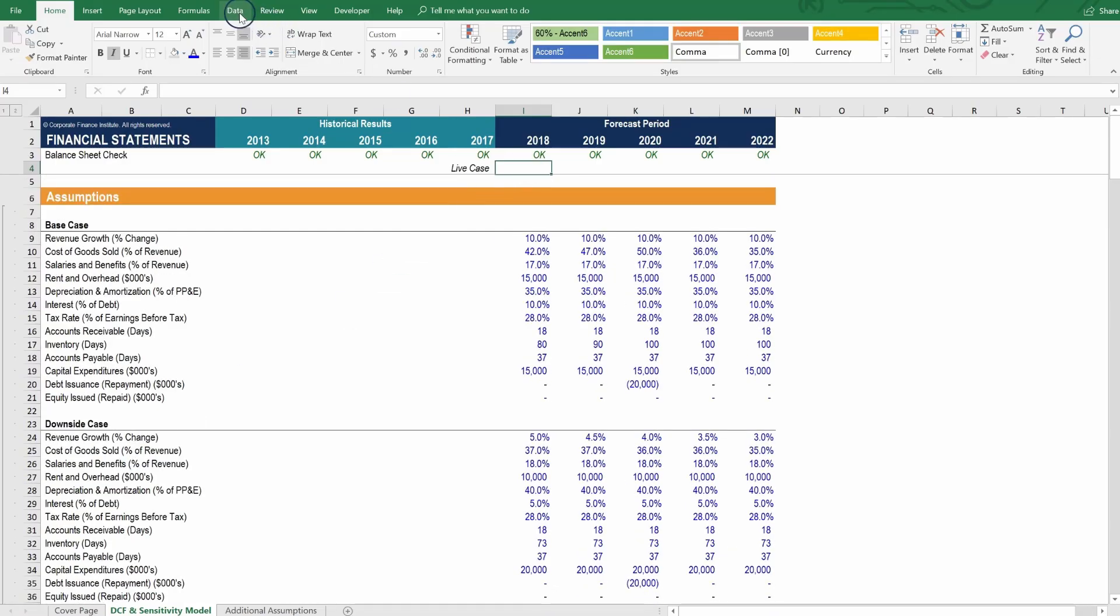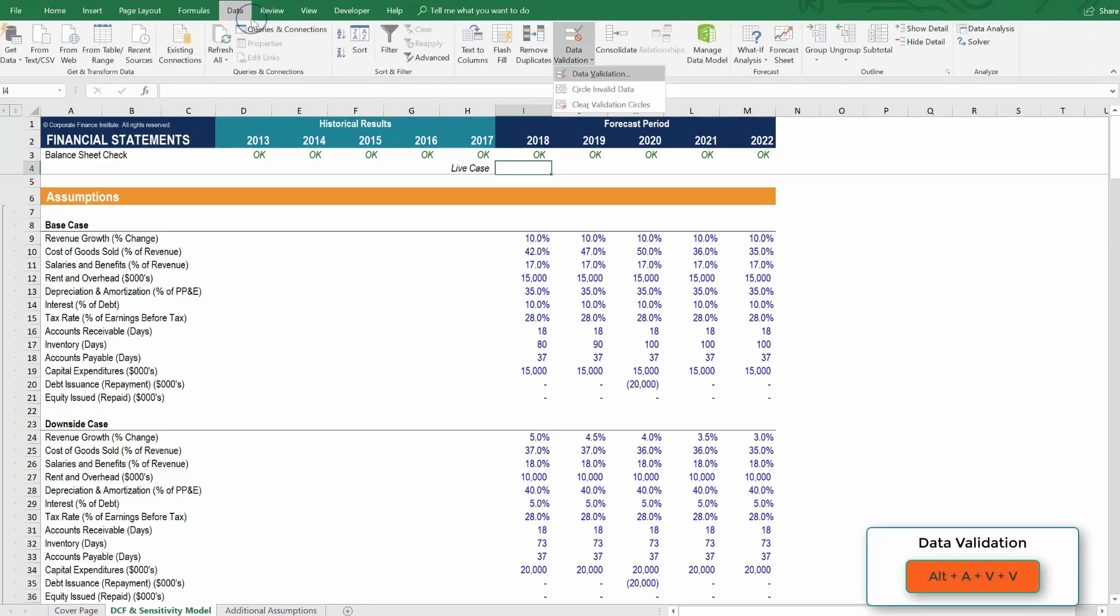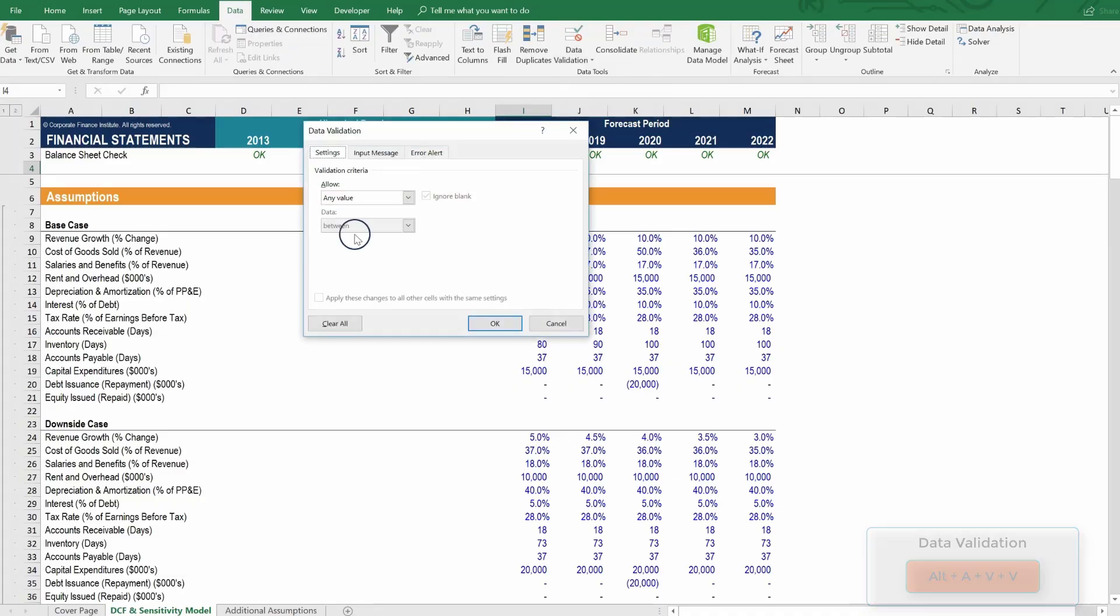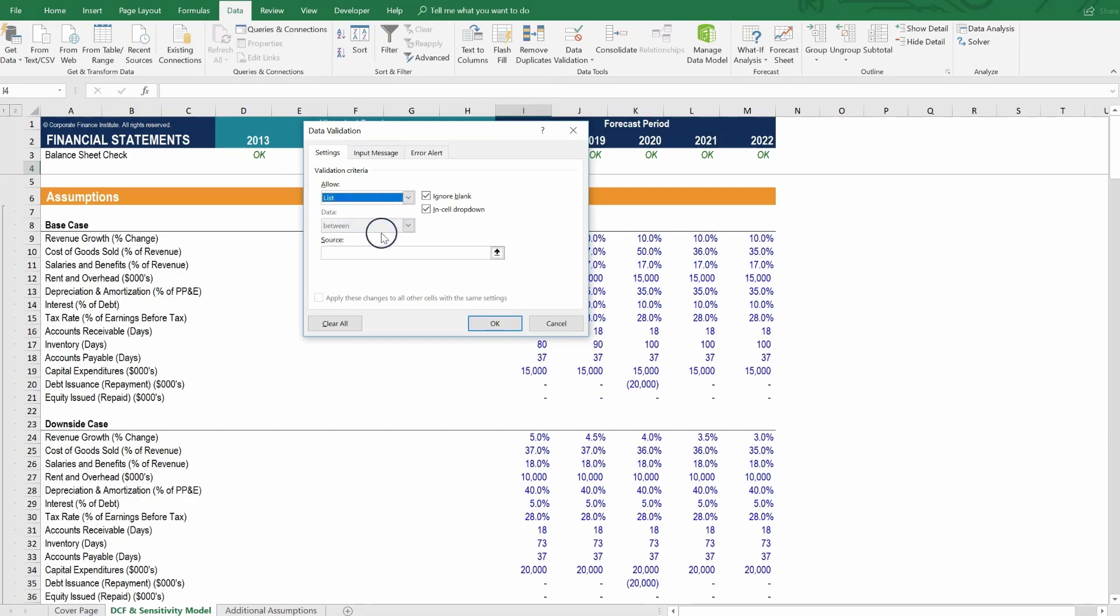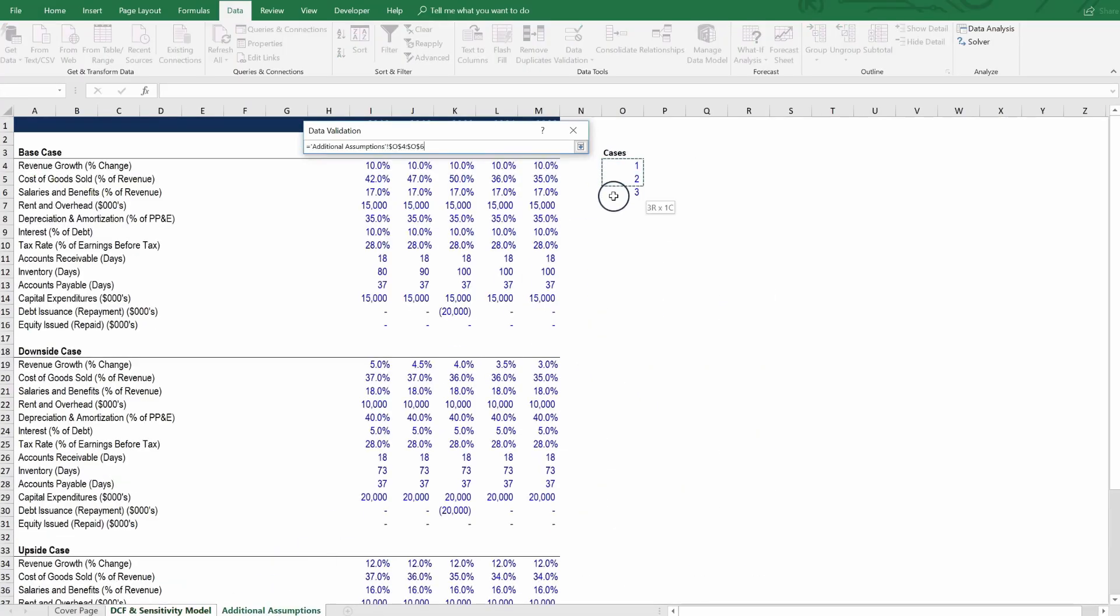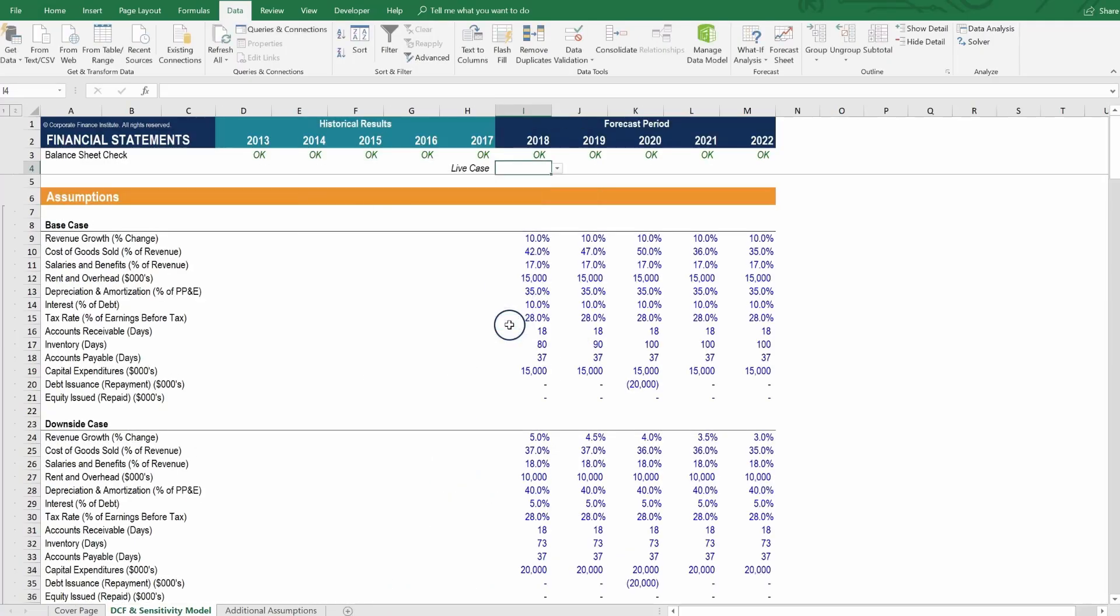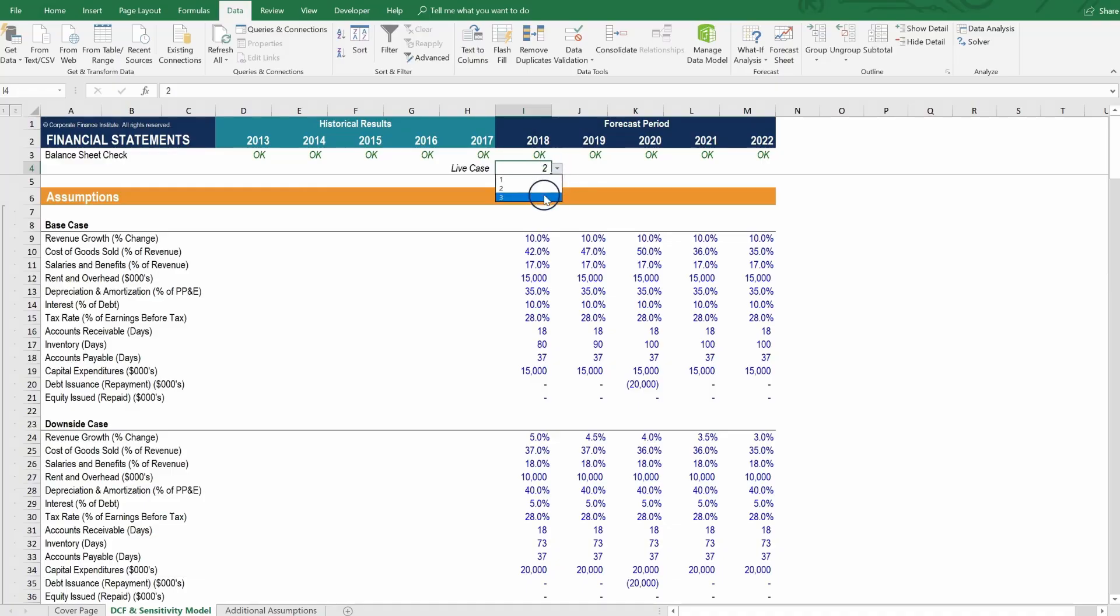And in this cell here, on the ribbon, we're going to go to the data ribbon. So that's Alt A, V for data validation, and then V again for the data validation. And what we want now is in this cell, instead of allowing any normal value, we want to allow a list to be displayed. And the options that are contained in the list we're going to display are located right here, option 1, 2, or 3. So we press OK. And now we have this dropdown where we can select option 1, option 2, or option 3.